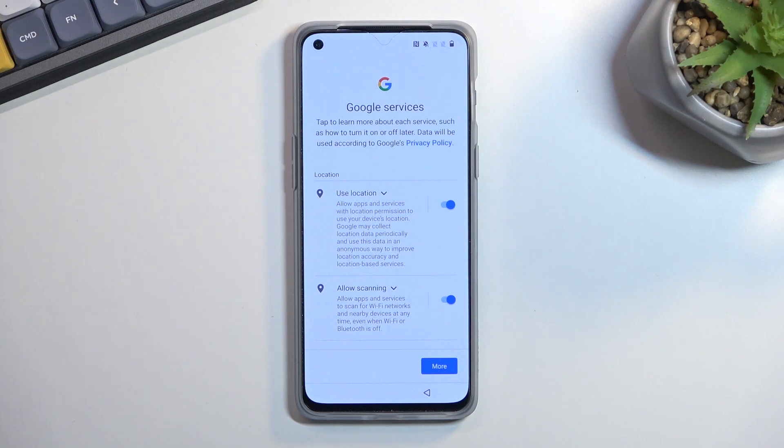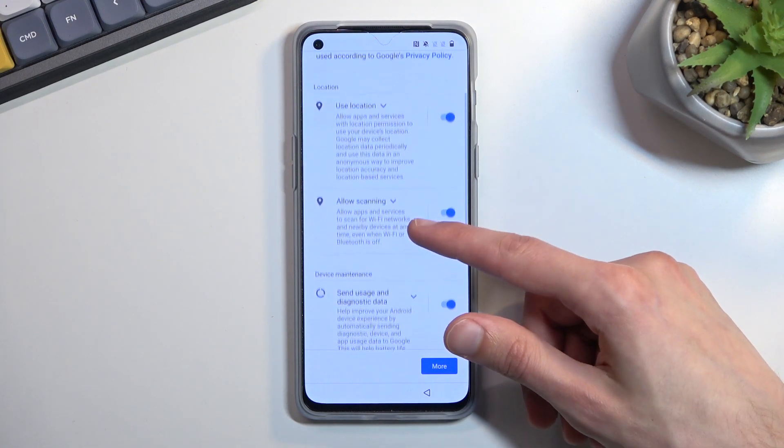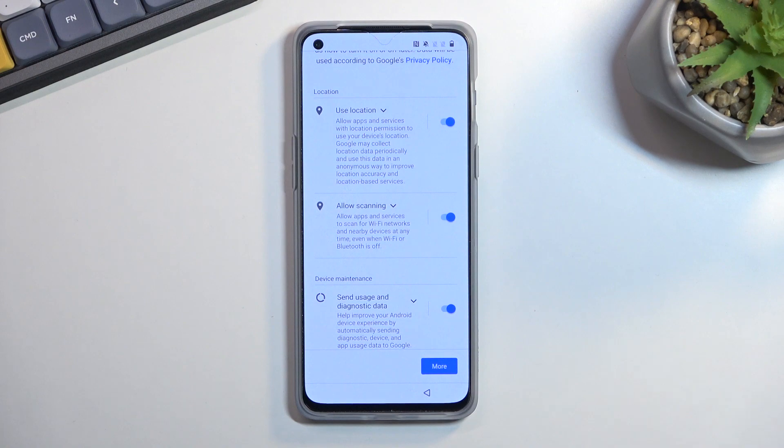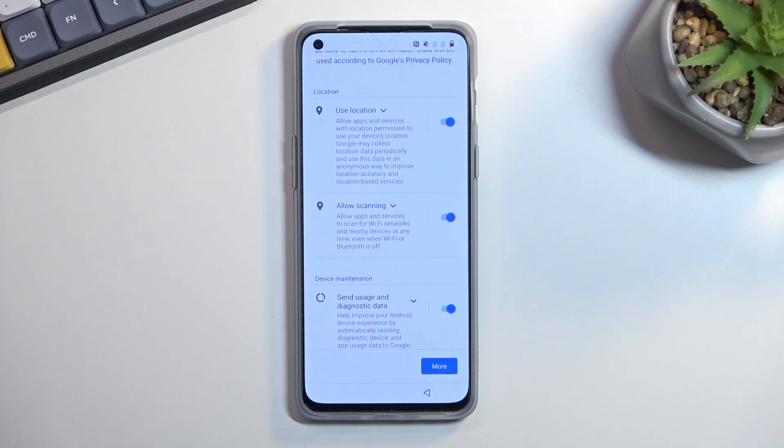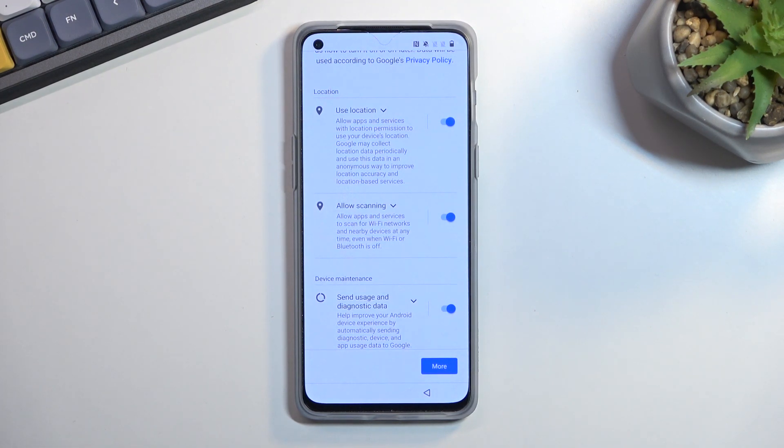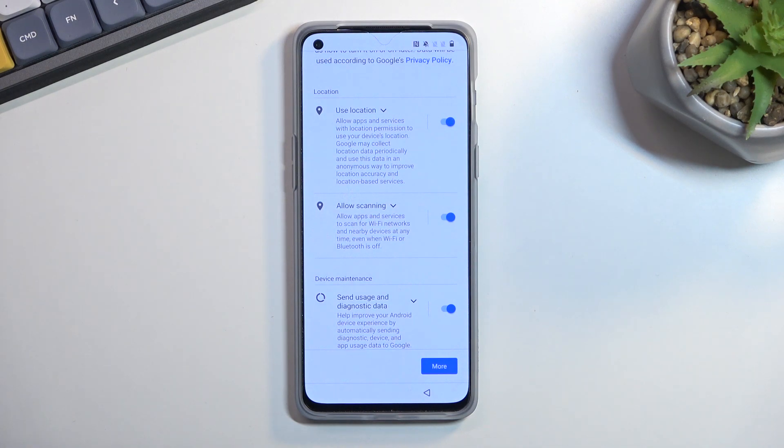Then we have Google services. We have three different services from Google: location, scanning, and sending user and diagnostic data. Quickly going into all three of them—location is just GPS tracking for the phone so apps like Google Maps can function properly. Then we have allowed scanning, which allows the device to look for signals like WiFi, Bluetooth, and so on. And then send user and diagnostic data allows Google to kind of spy on you, so I'm going to disable this.